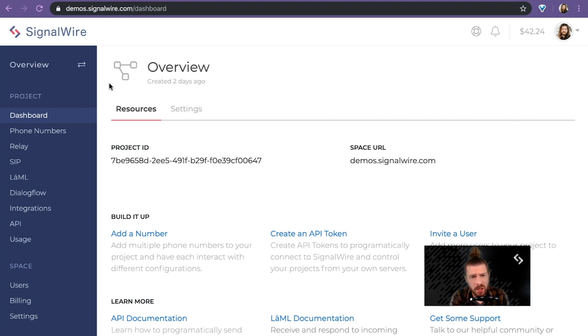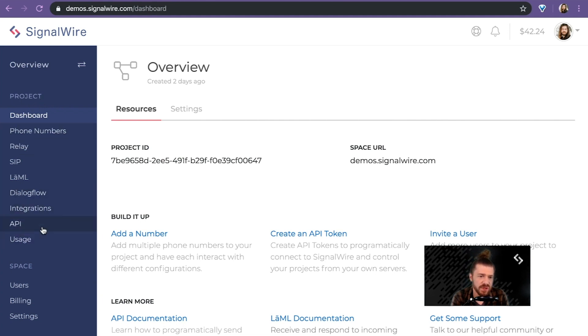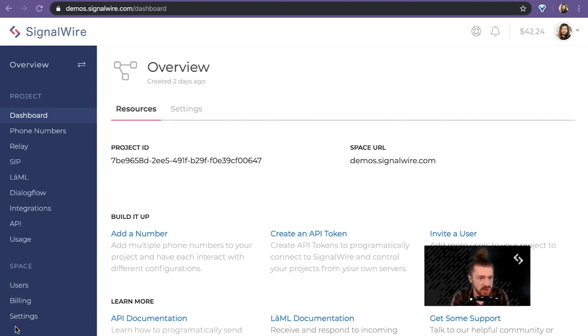I'd also like to have you note that all of the menu items here in the navigation to the left, anything that's underneath the project heading, these all pertain to the current project whichever project we have pulled up. And underneath the space heading, those apply globally to the SignalWire account.